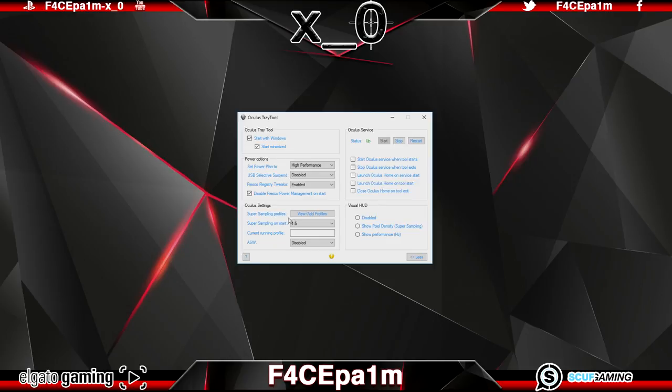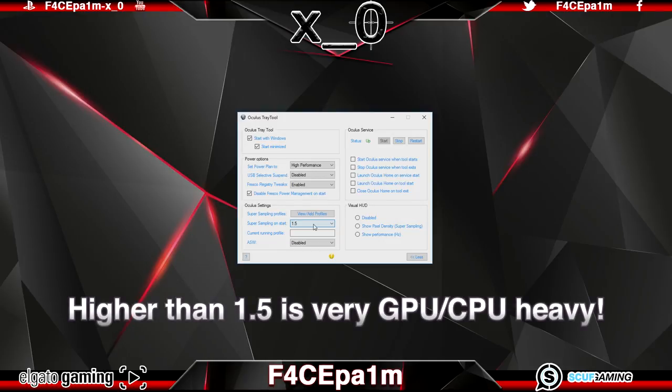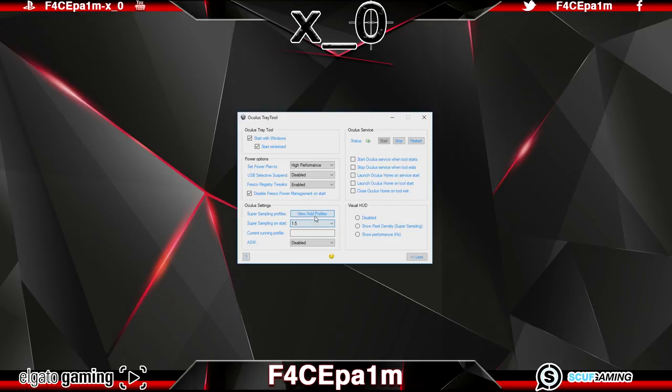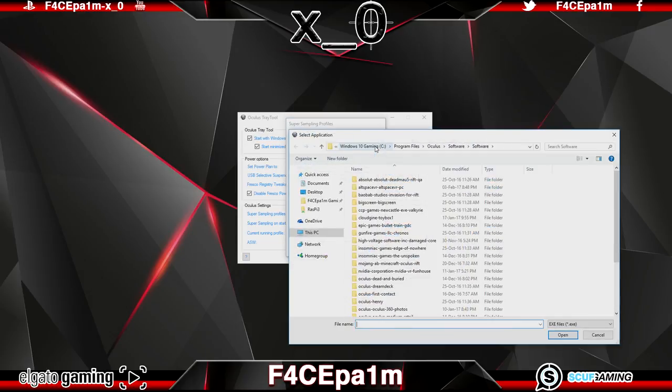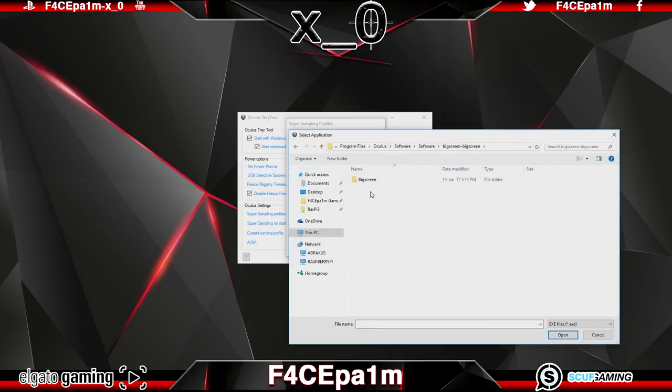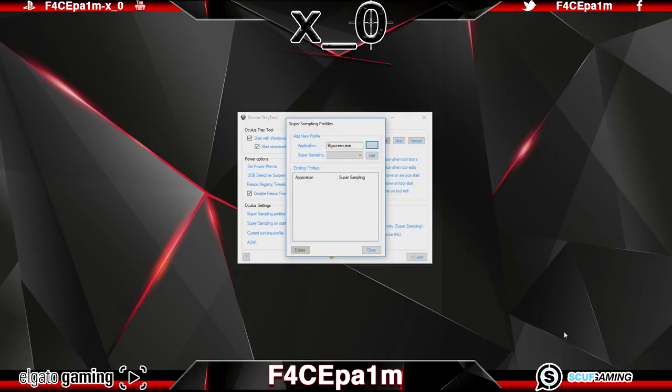All you have to do is select what level of super sampling you want. I would recommend 1.5 for a noticeable difference without taxing your graphics card to death though you will have to try this out as not all graphics cards can handle these higher graphics settings. And you can also add profiles and then browse for an applications.exe file let's say for instance big screen VR and then set a super sampling level here and add it to the list.